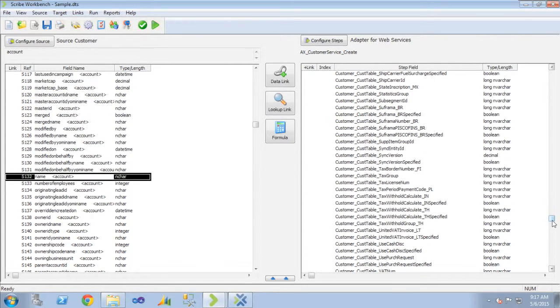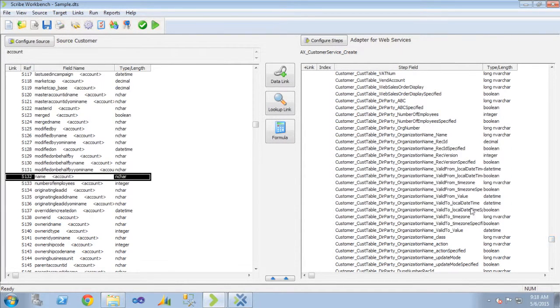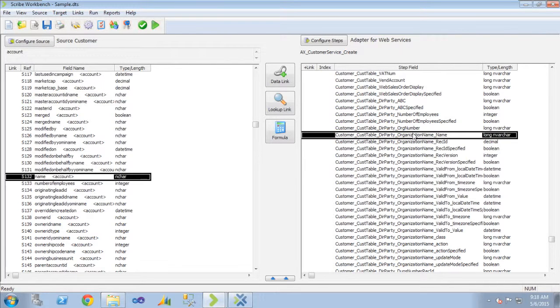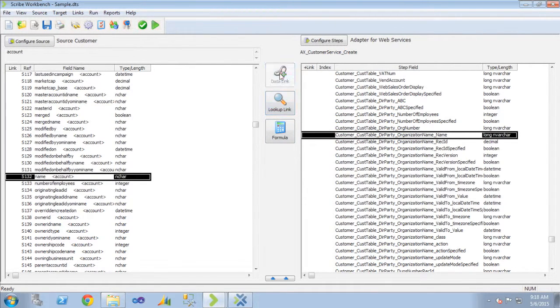There's all my der party fields, and there's that organization name field now part of that execute step. So now if I link that and run this job,